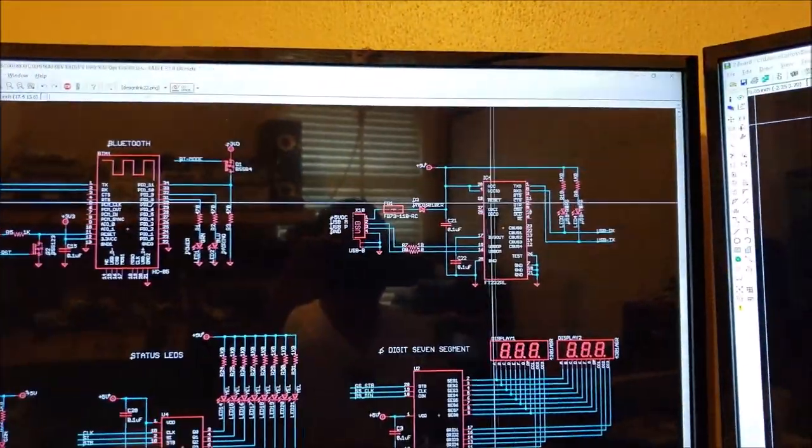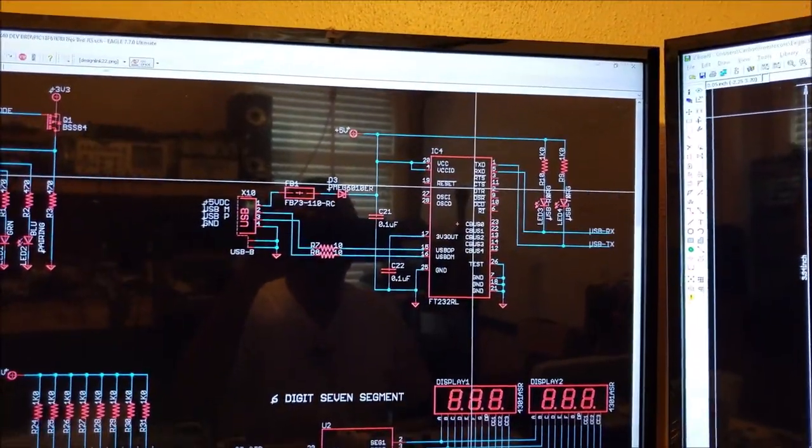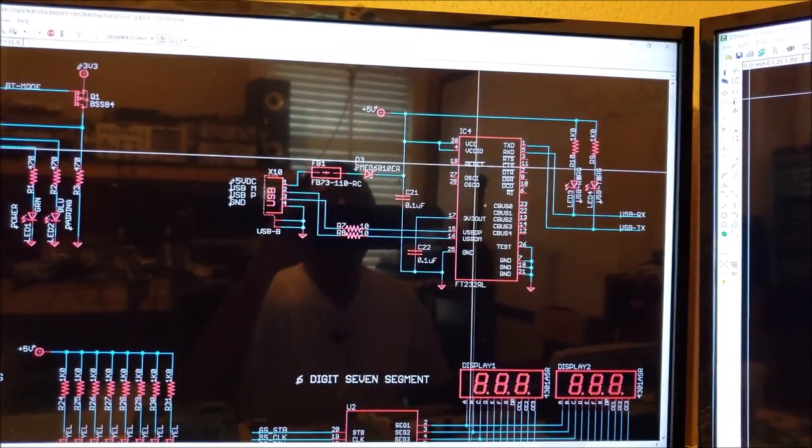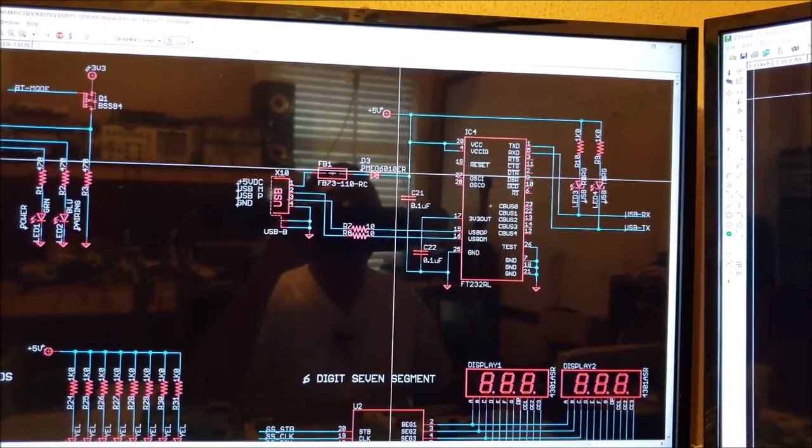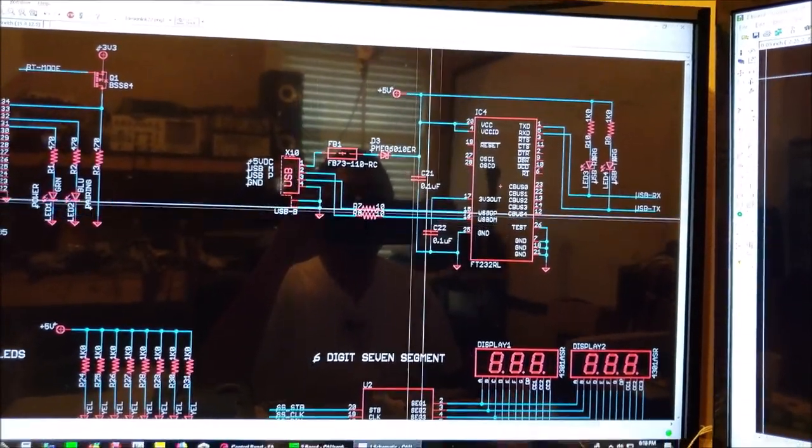And then we have our USB IC. That's the FT232RL.